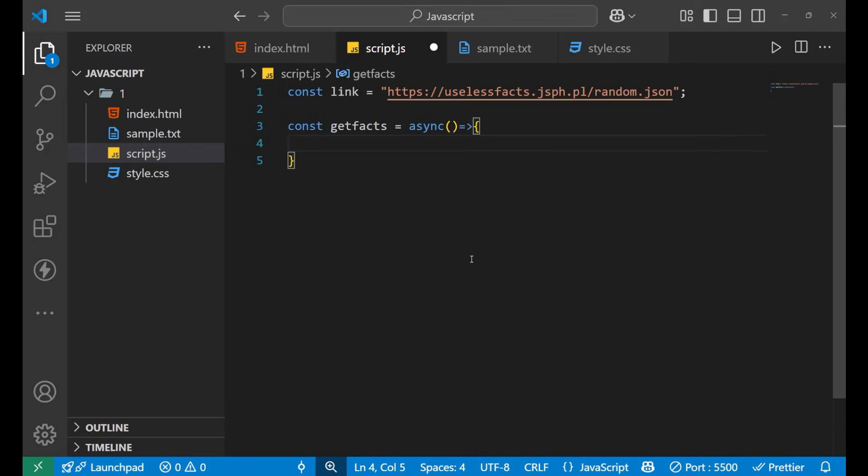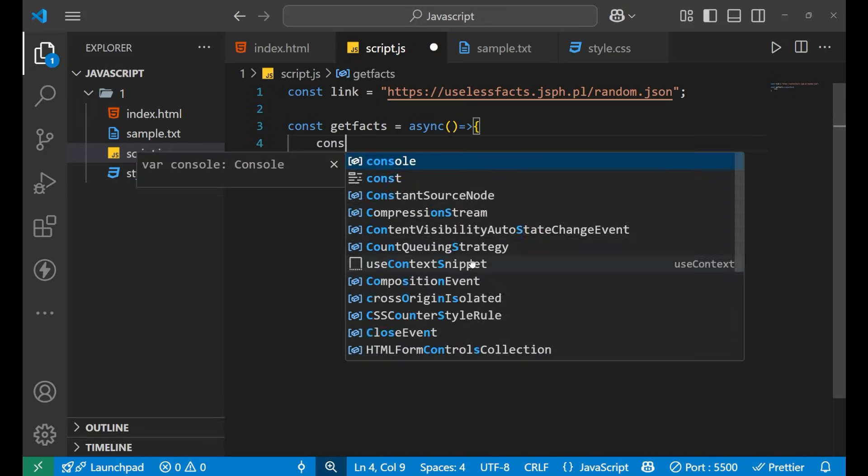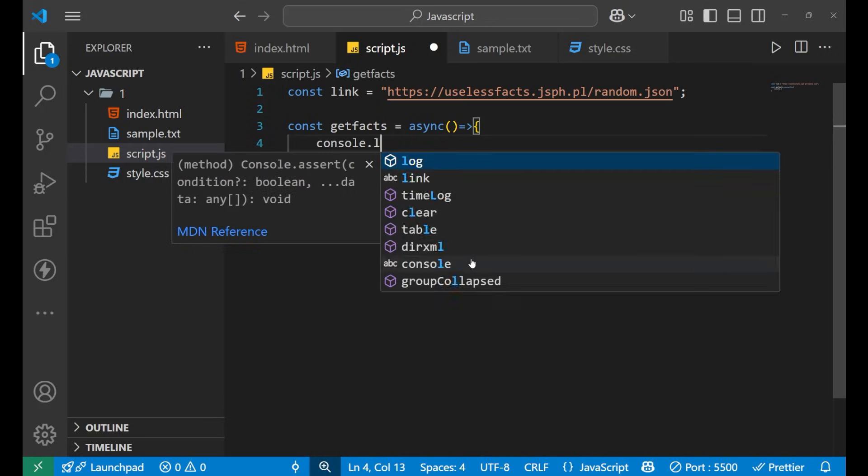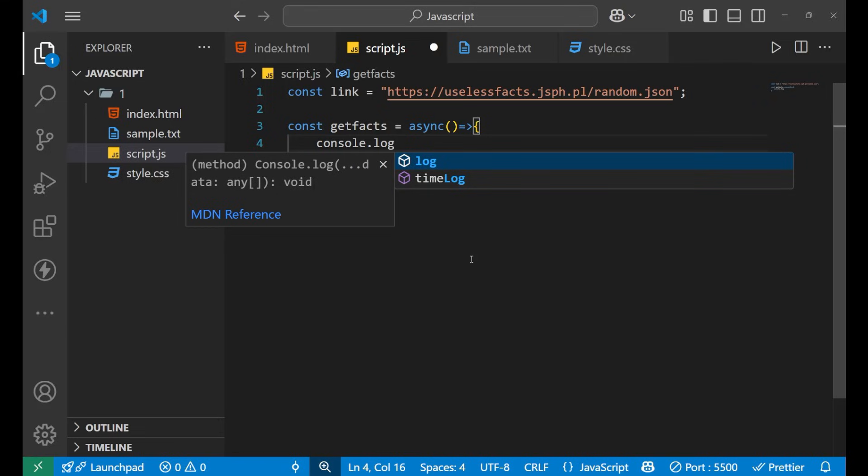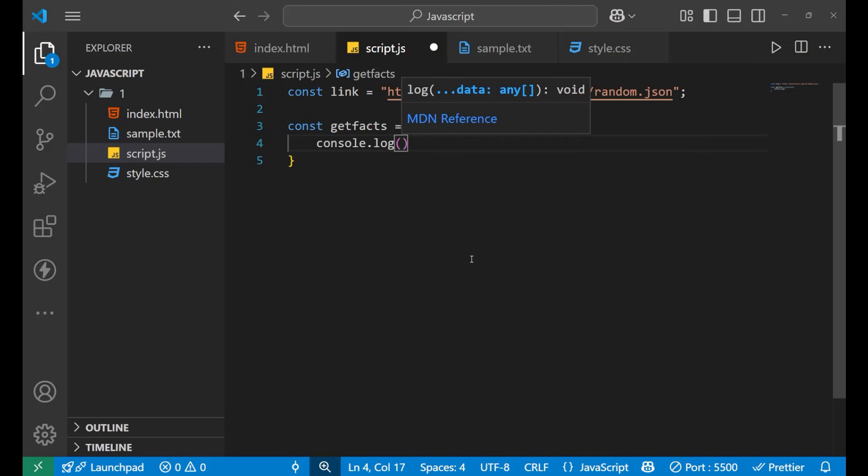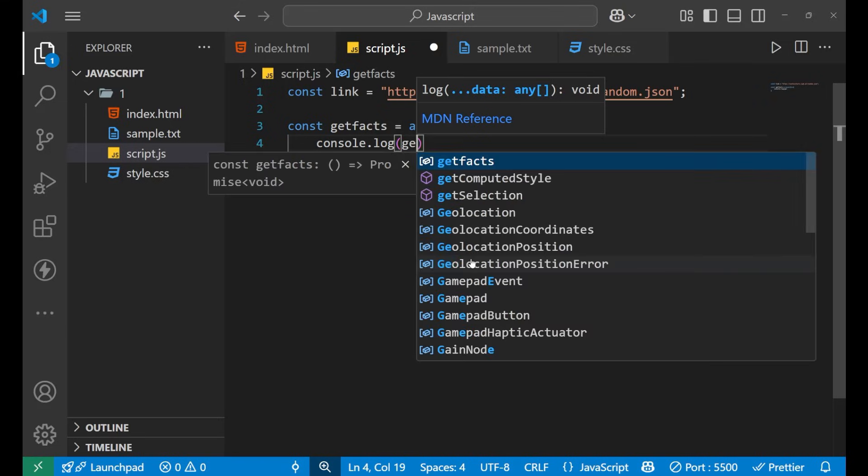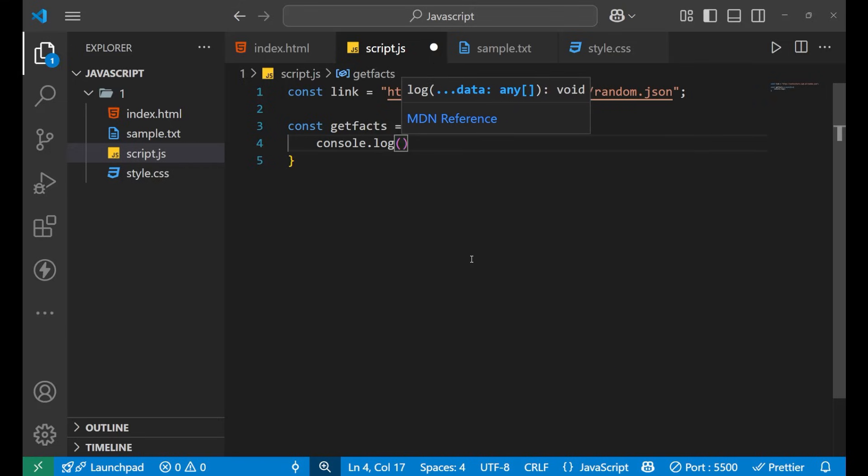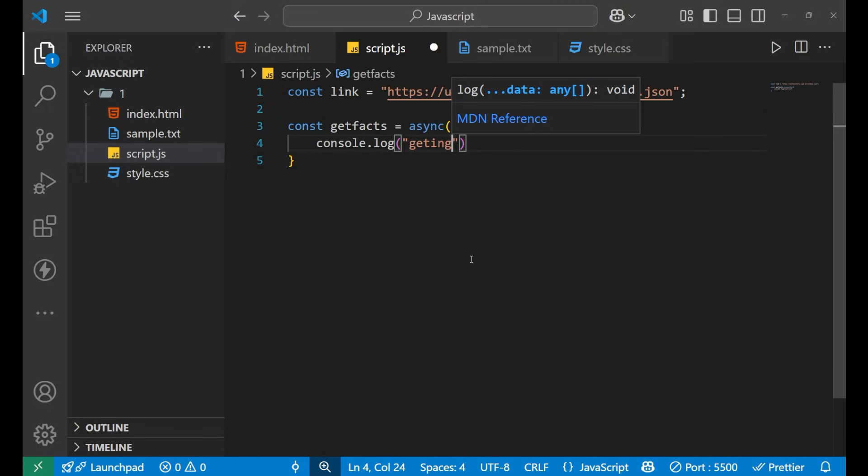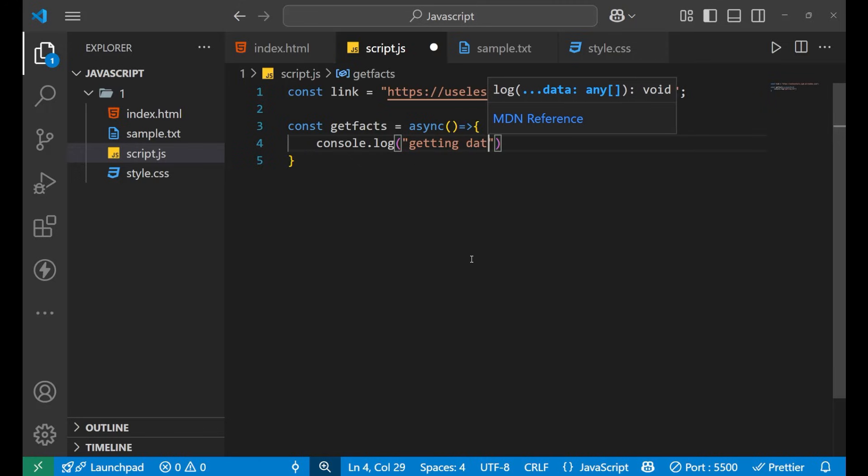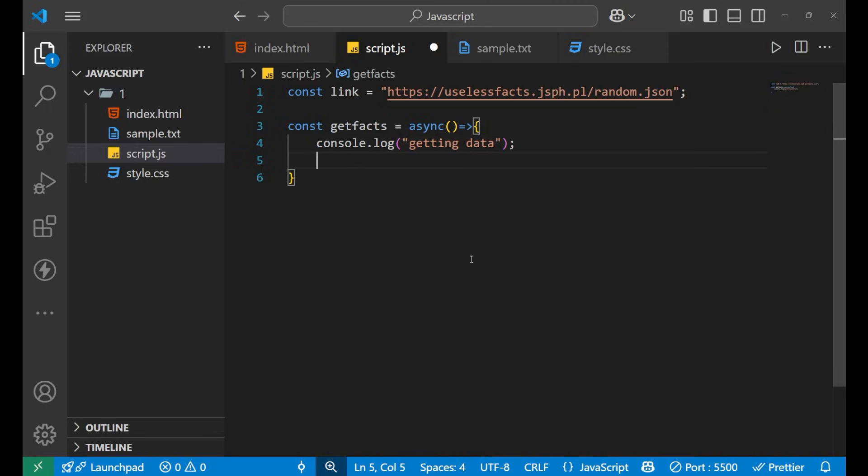Inside of this I'm writing console.log 'getting data'. Now I'm going to fetch the data from this particular API. For that I'm going to use the fetch function. Whatever data I receive after fetching the information from this API I will store it inside a variable.